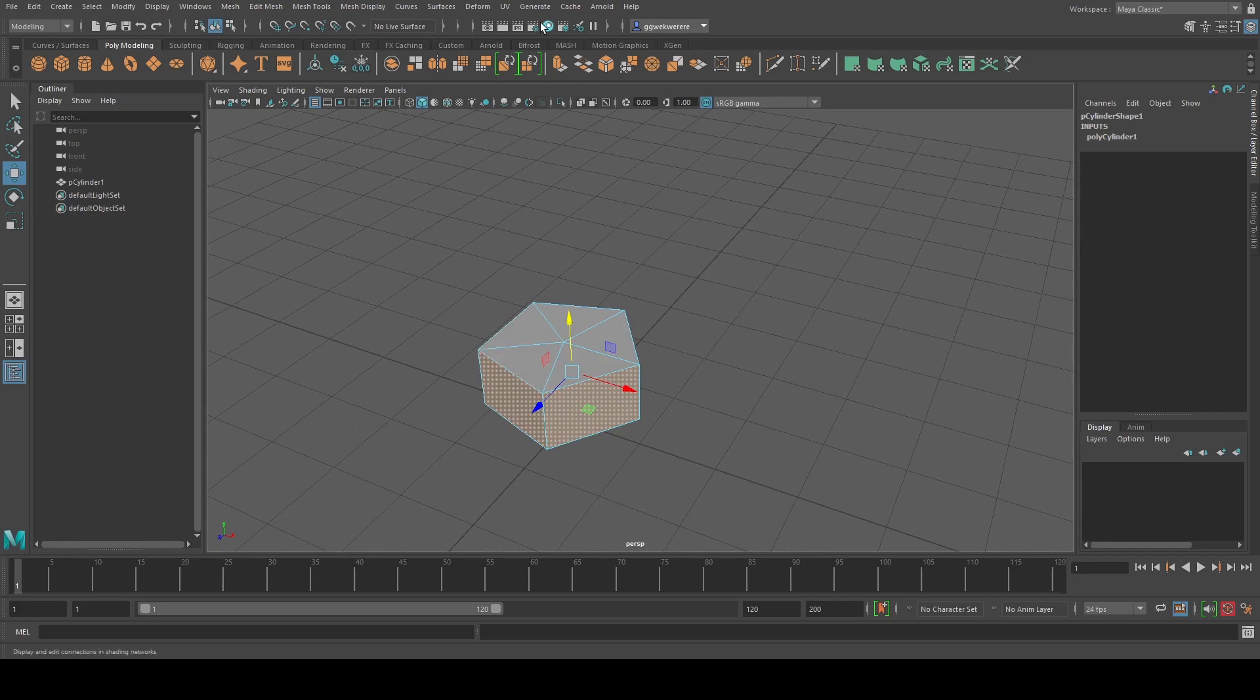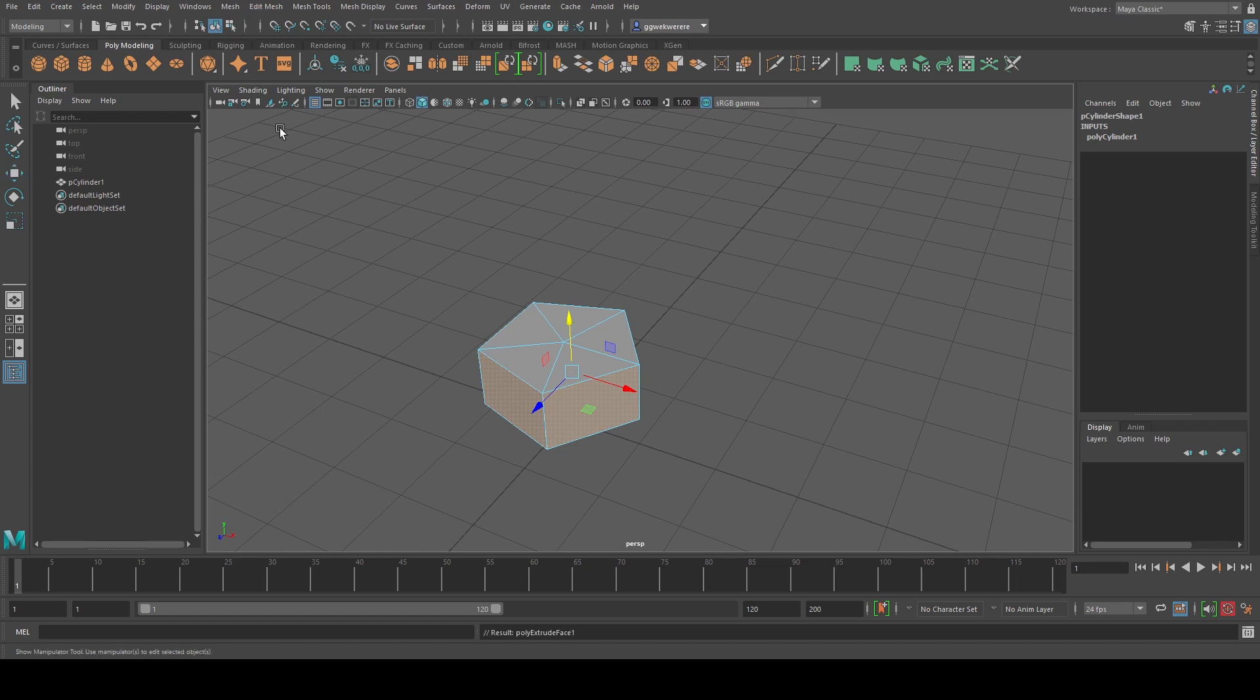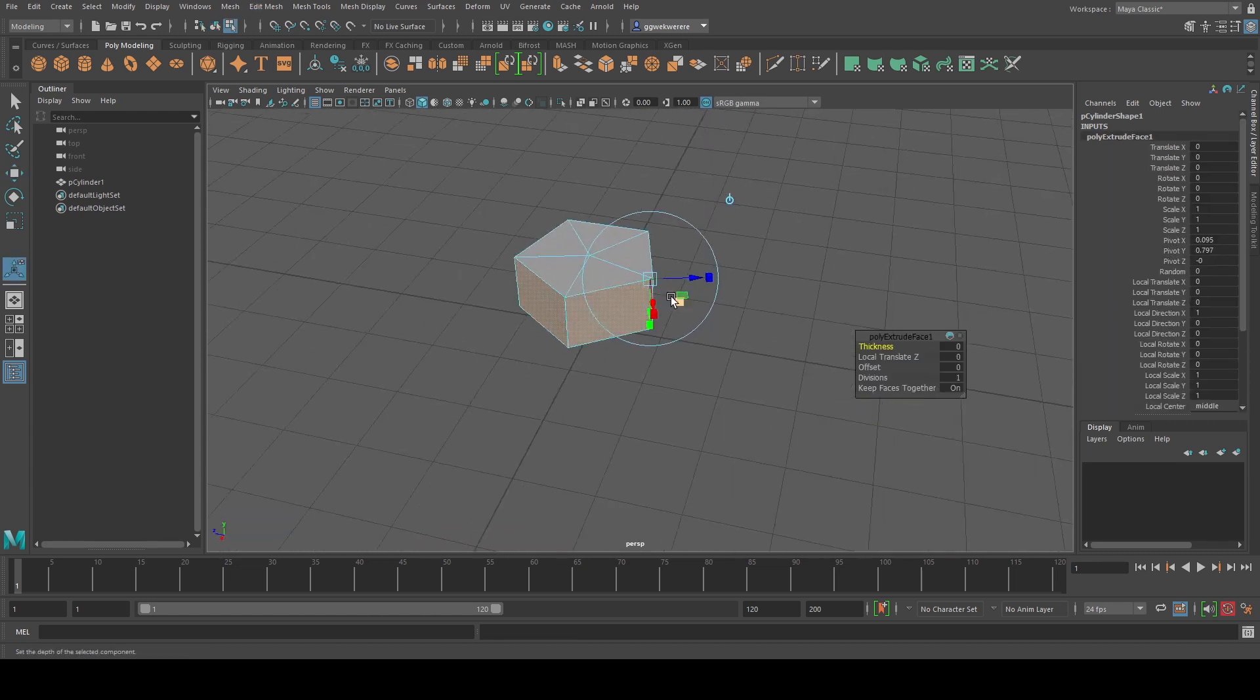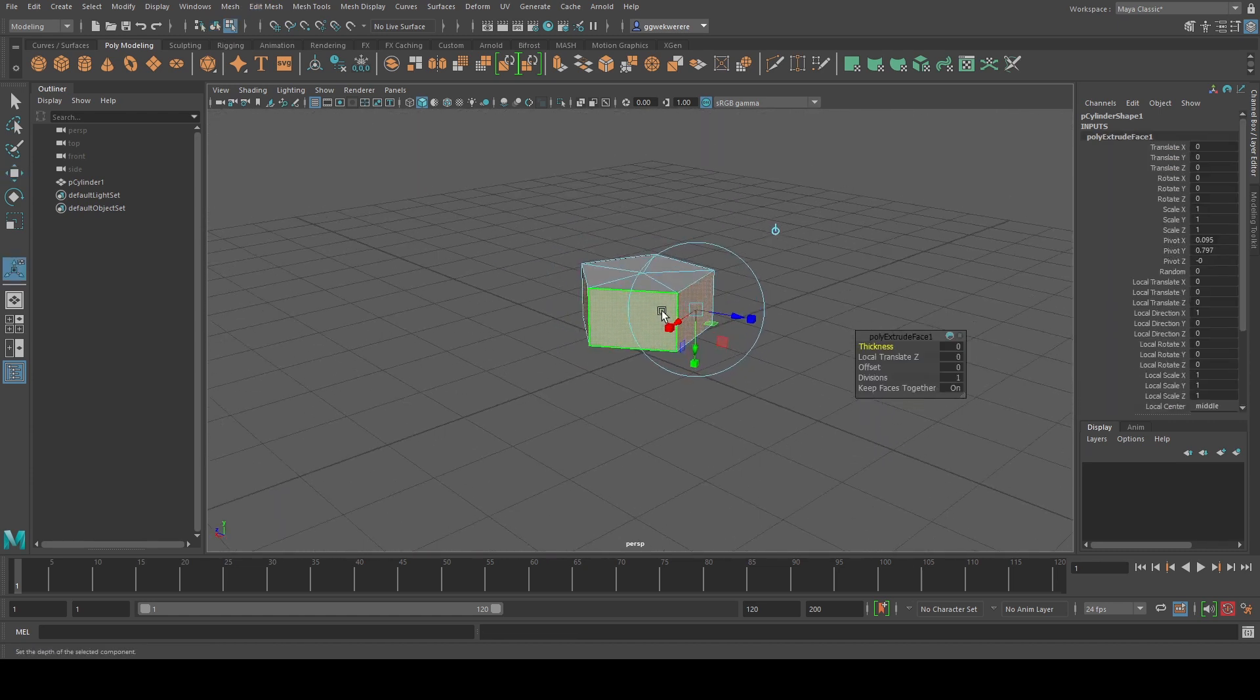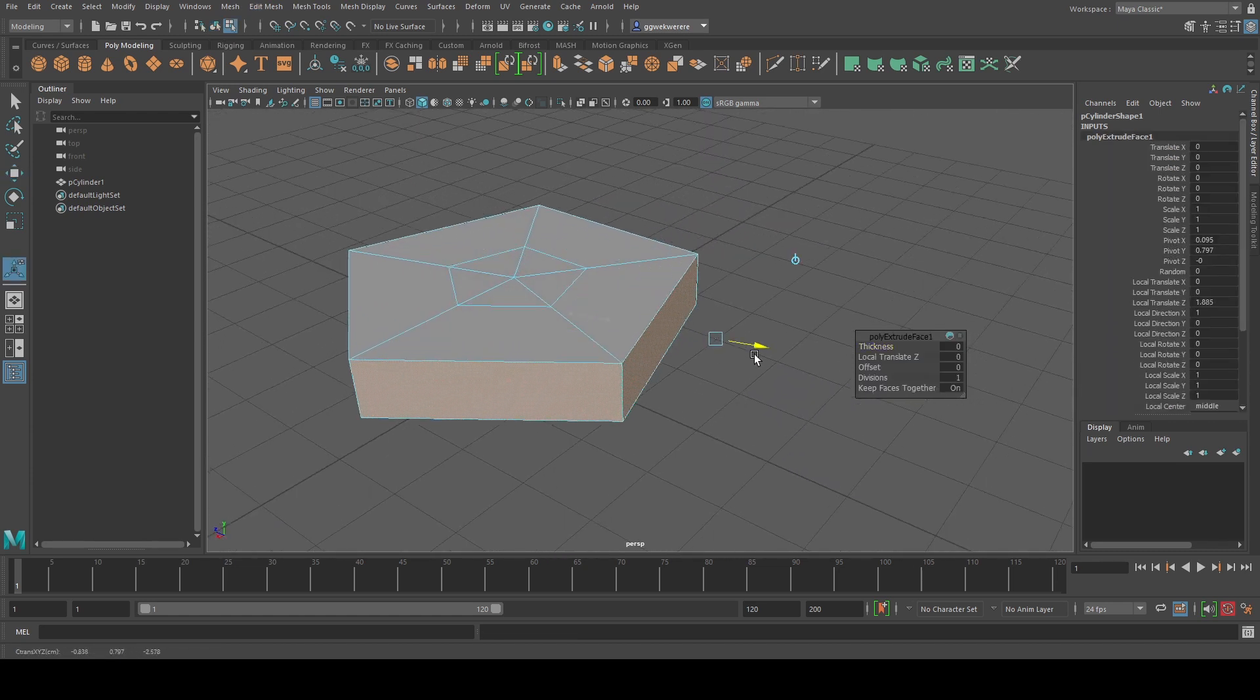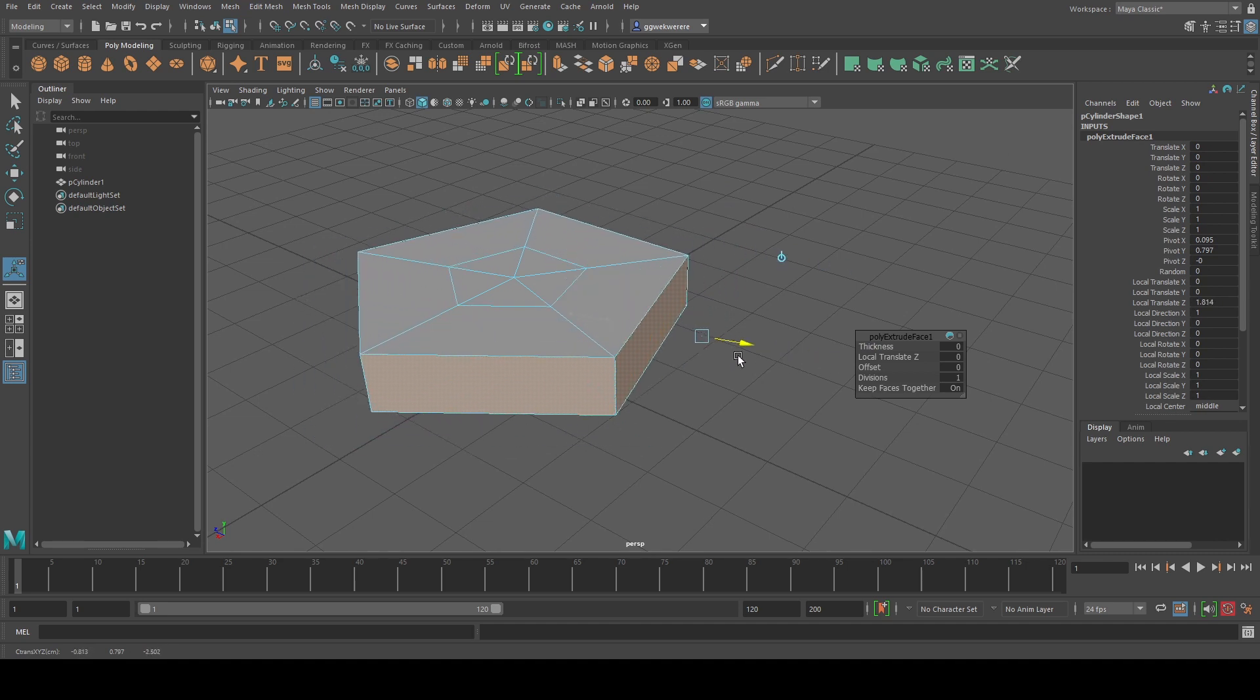And then under the poly modeling menu we're just going to go to extrude which is right here. Or you can go to mesh, edit mesh extrude. Yeah there it is.